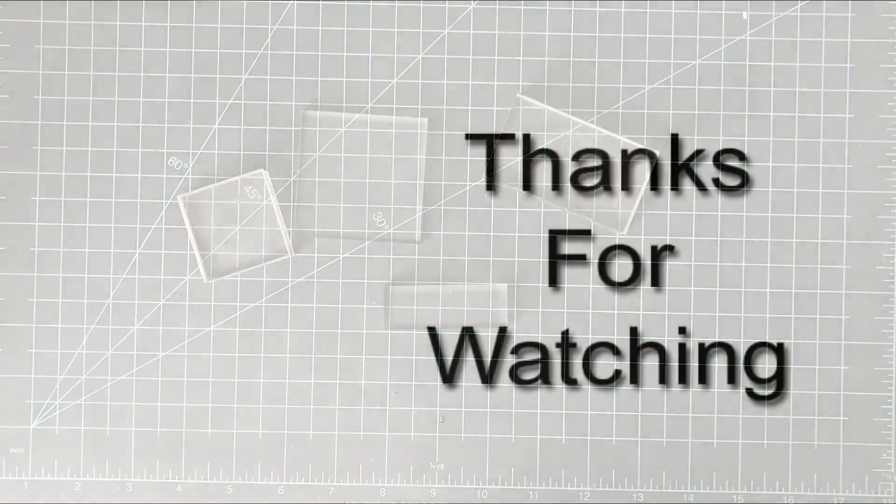That is going to do it for me today. There are links on the left side of your screen. You can also subscribe to my channel over there if you haven't already. Thanks for watching and happy crafting.